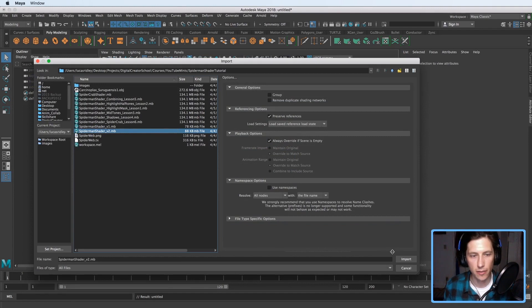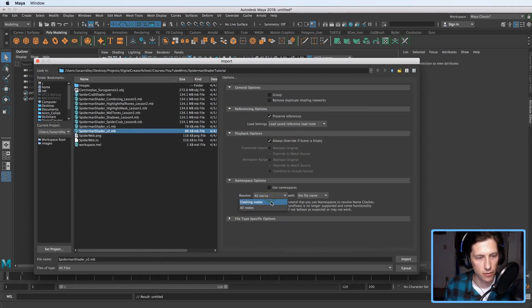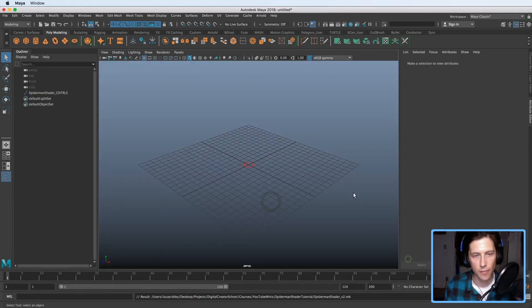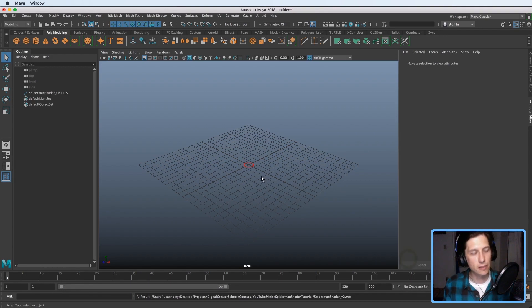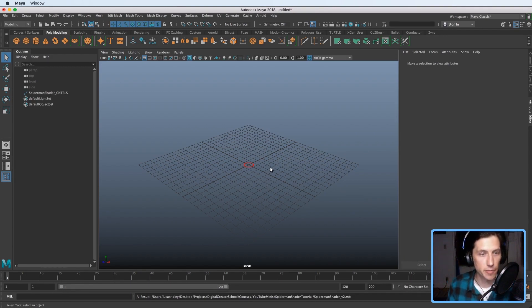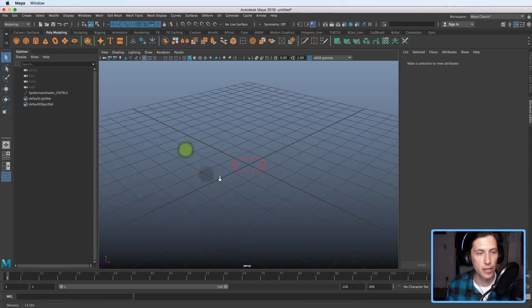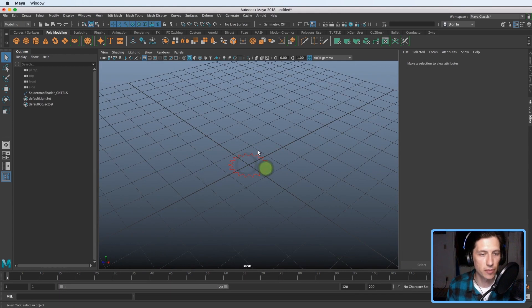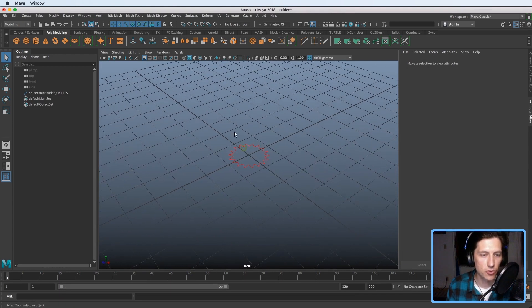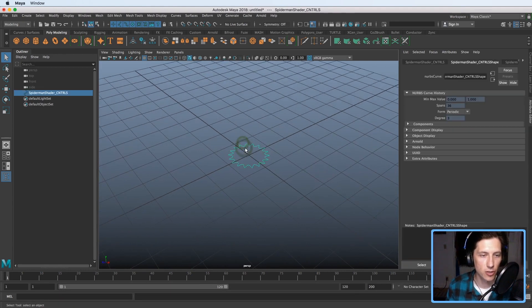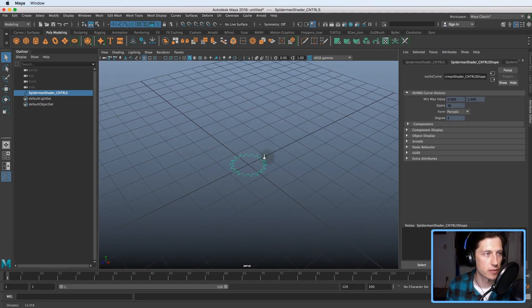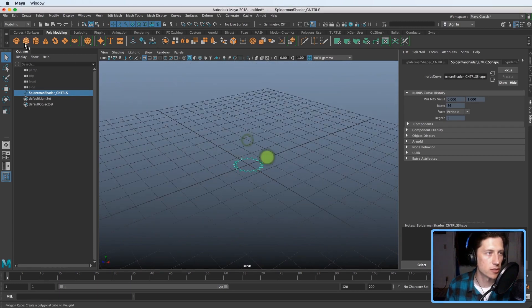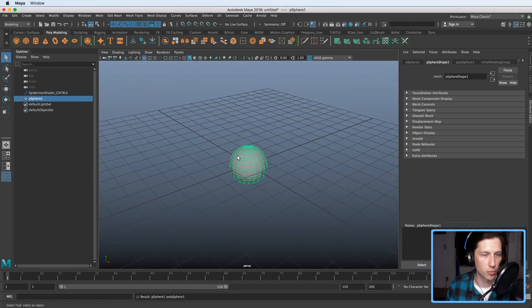It is based off of the Spider-Verse Spider-Man movie and it's this halftone effect but I made this control here that helps adjust a lot of the attributes of it. So let's really quickly just show how easy it is to apply it.